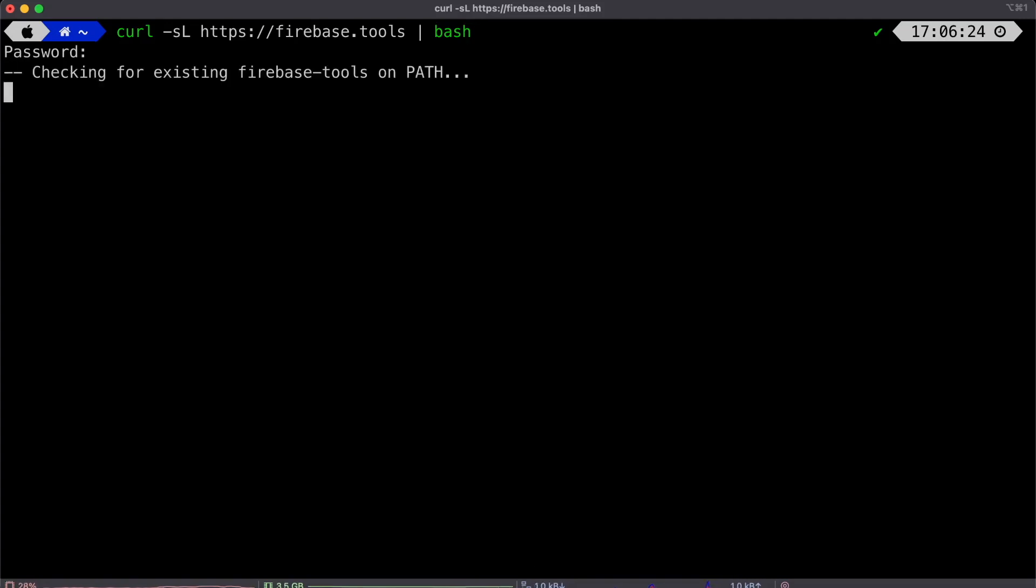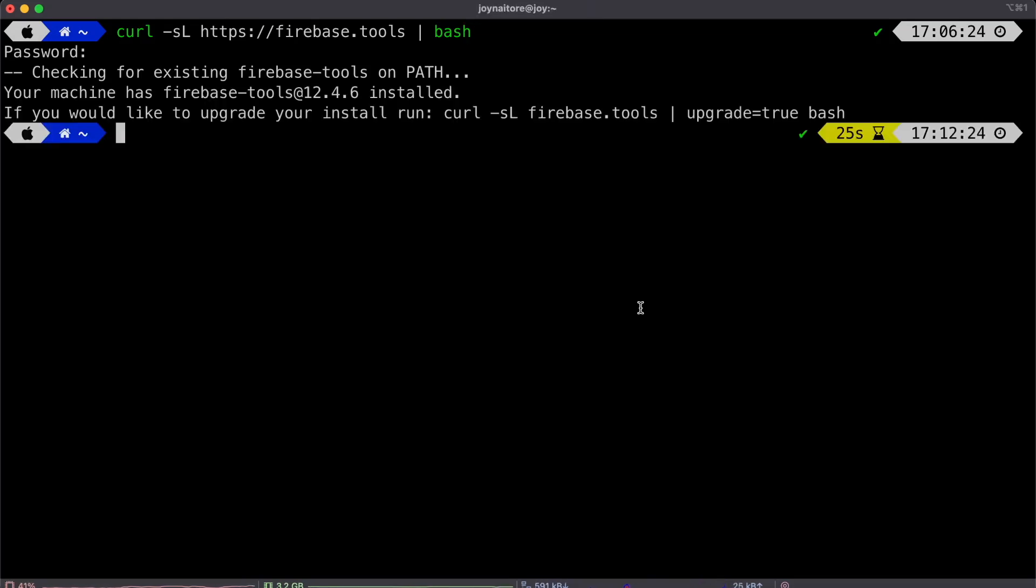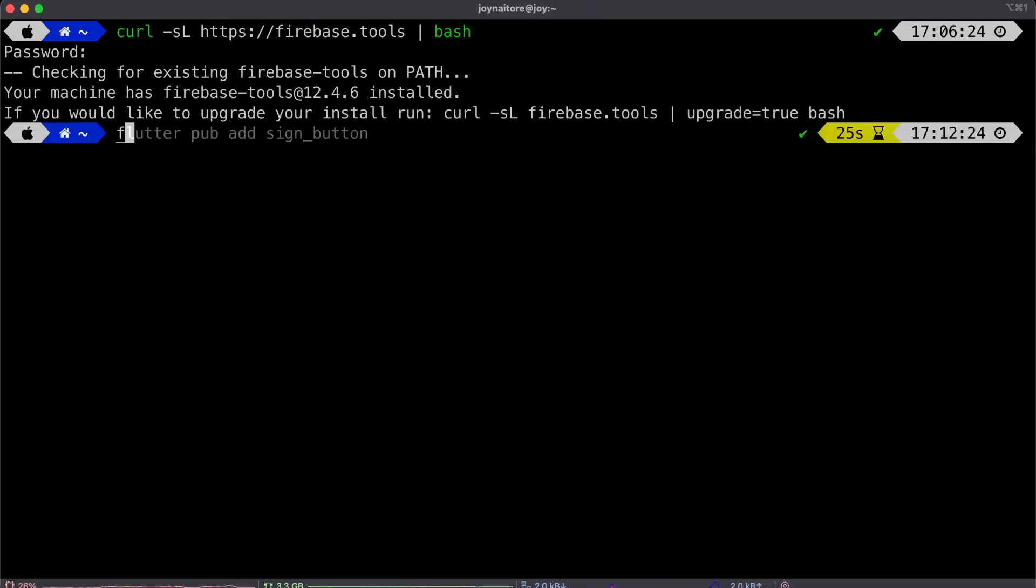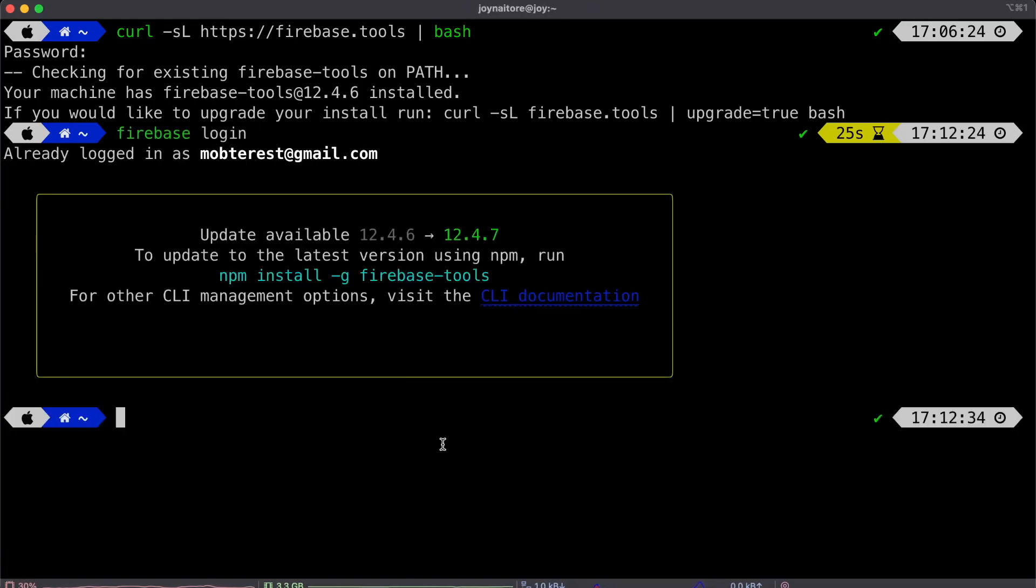So to install, I have shared the link down below, the link depending on the operating system that you have. In our case, we're running curl and running the HTTPS Firebase.tools to get the Firebase CLI.